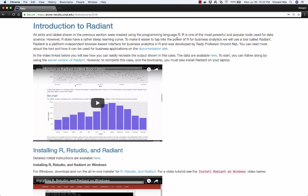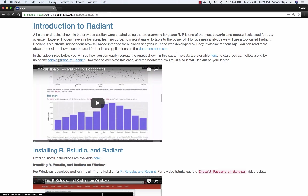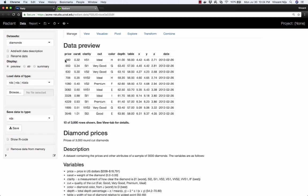But for now we're going to use the version that's installed on a server. So if we're in this section, Introduction to Radiant, you'll see there's a link here. Let's open up the server version of Radiant. We'll talk about installing Radiant on your laptop in a little bit. It takes a second to load.